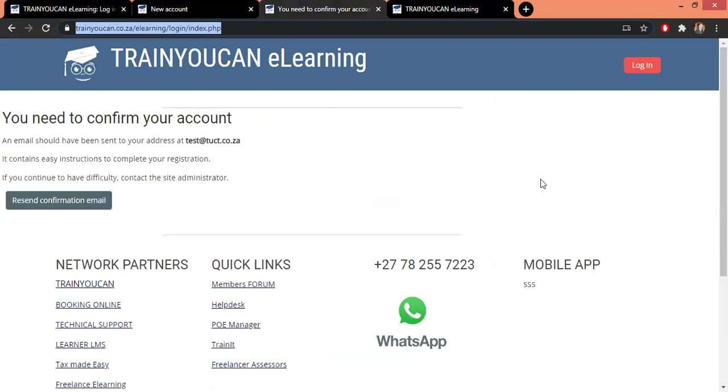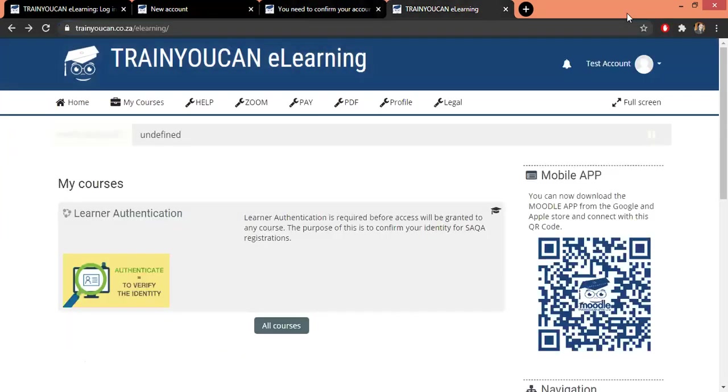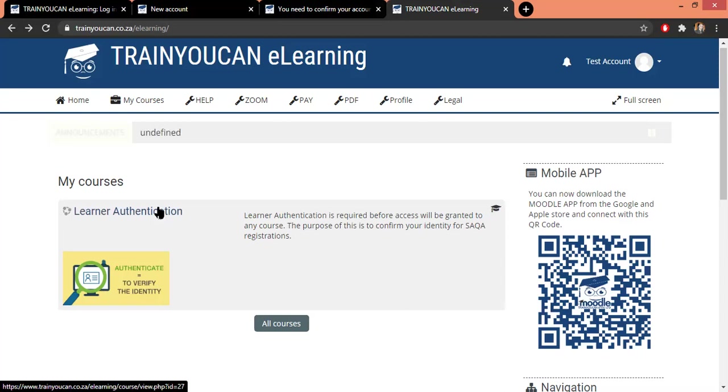And after you've done that, you're gonna get an email that you need to verify. Now that is simply to make sure that you've entered the correct email address. If you don't have the correct email address then unfortunately you're not gonna get any notifications from us. So you need to verify that email - simply open the email, click on the link, and that will then bring you to our e-learning portal. And you can see you've successfully created an account.